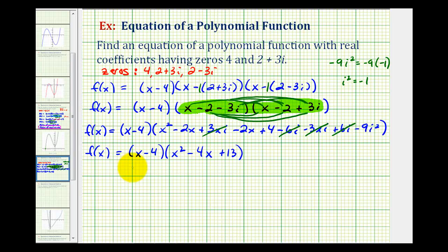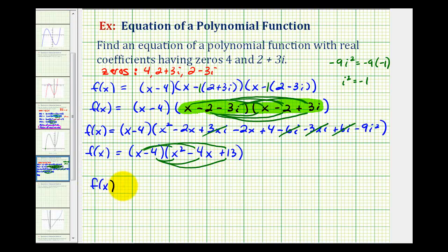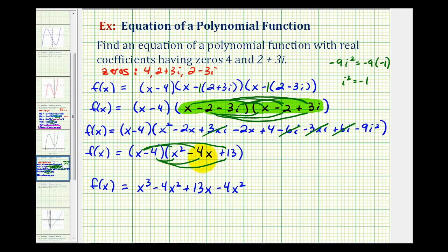Now our last step is to find the remaining product. We have two terms in x minus four and three terms in x squared minus four x plus thirteen, so we'll have six products. x times x squared gives x cubed, x times negative four x gives minus four x squared, x times thirteen gives plus thirteen x. Then negative four times x squared gives minus four x squared, negative four times negative four x gives plus sixteen x, and negative four times positive thirteen gives minus fifty-two.